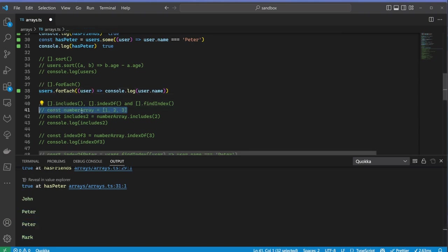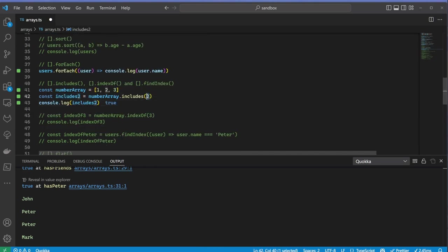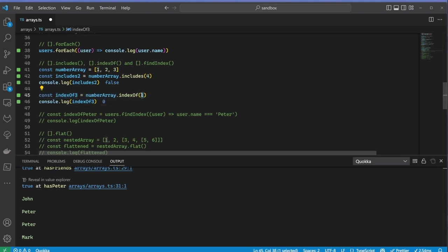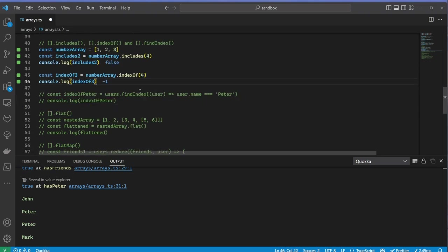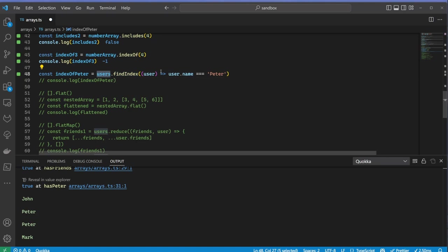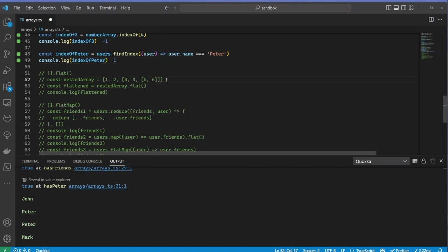Let's now look at includes, indexOf, and findIndex. Let's see if the number array includes the number 2, and obviously it does. Let's see the index of number 3 in the array, and it correctly shows 2. And as you can see, if the item doesn't exist in the array, you get an index of minus 1. Let's find the index of the user in the array whose name is Peter, and it correctly shows the index 1.